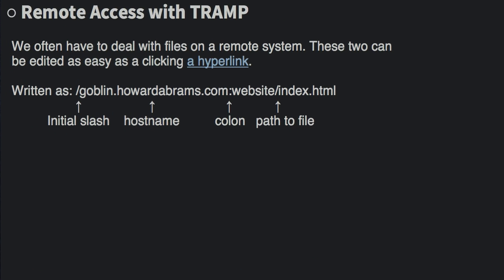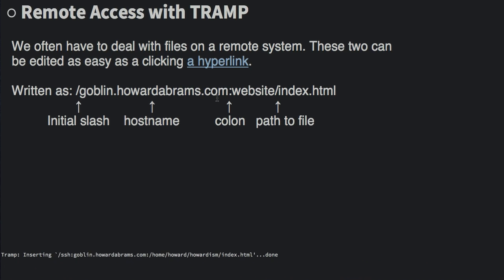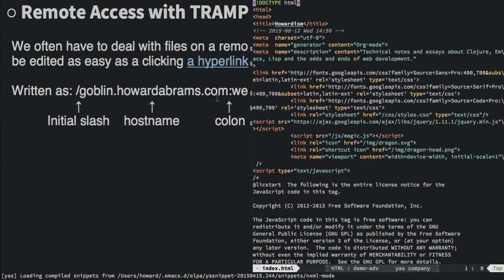Hyperlinks in org-mode are just the same as with Tramp. You begin with a slash, and you have a colon, and you can specify the full path name. Here I'm going to load up a file, my web page, on my web server. So I just click it. It downloads the file and allows me to go through and edit it. It's kind of cool, especially when you have lots of files all over the place. You can describe them in your org-mode file and just access them with a click.